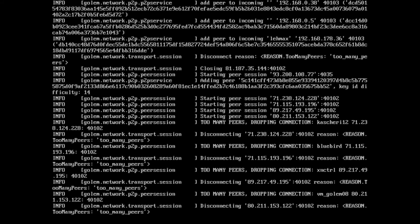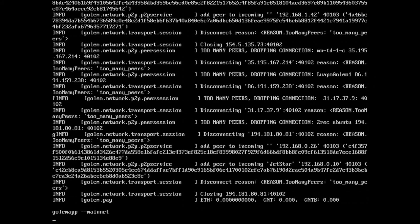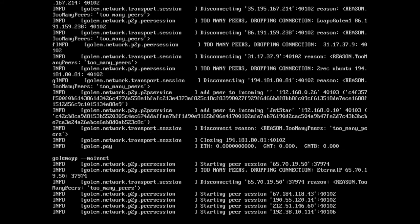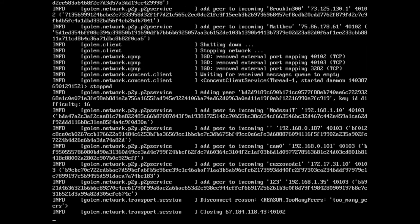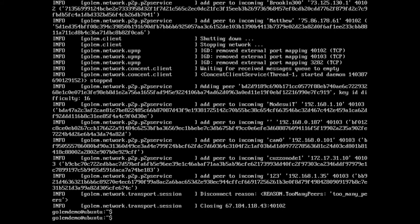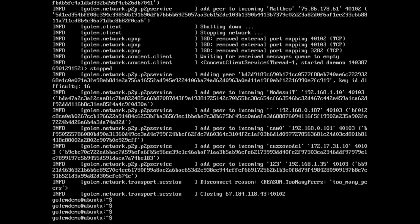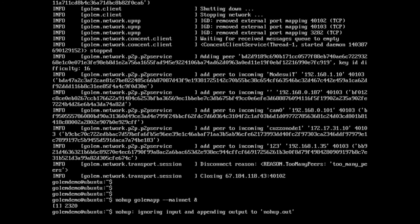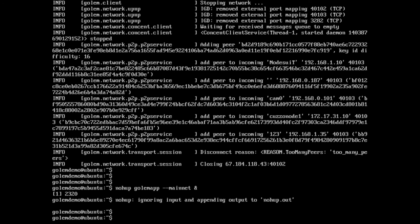What we might do is bring it to the foreground and then hit Control+C to exit it, which will bring it back. Then what we can do is run it with nohup — golem app --mainnet — and that will append output to nohup.out. The advantage of that is if we want to watch it, we can go tail -f nohup.out and that will show us what's happening.